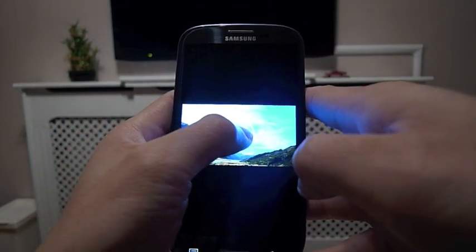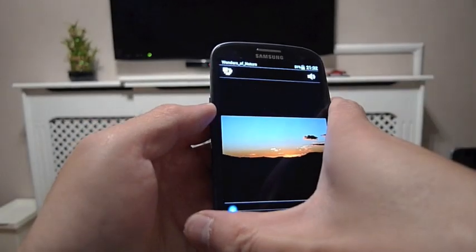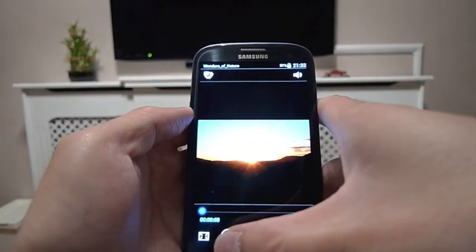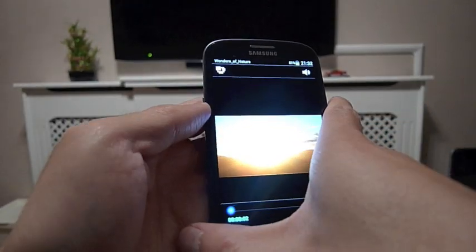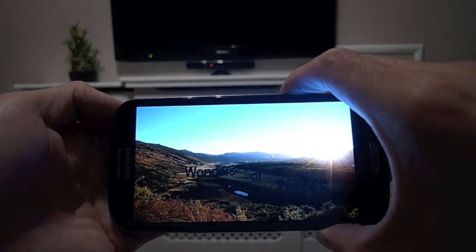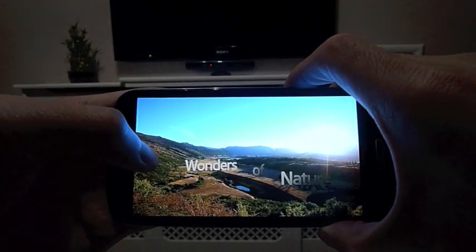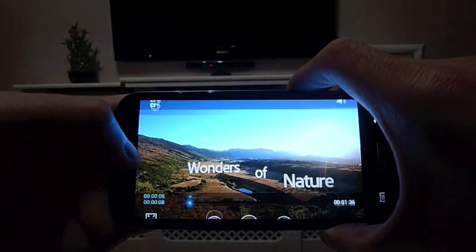So let's have a look at a pre-recorded video. Now you'll have seen this millions of times on reviews, I'm sure this is the stock video that comes with the Samsung Galaxy S3.